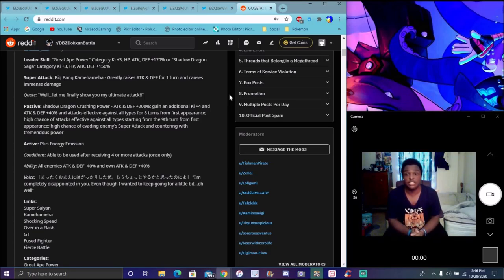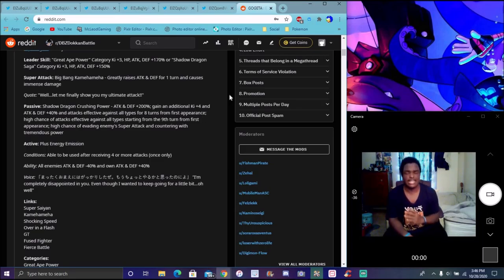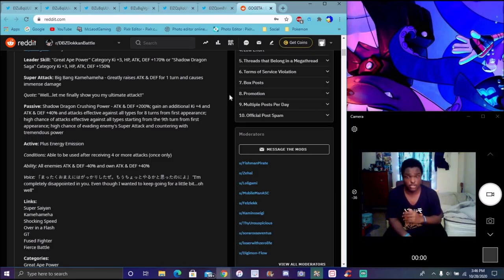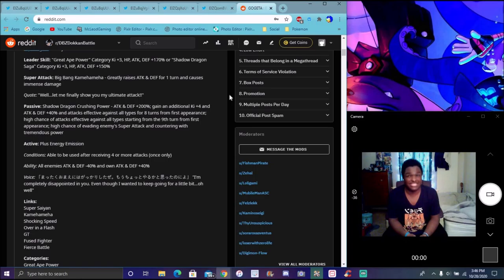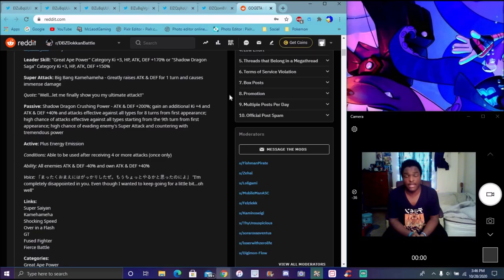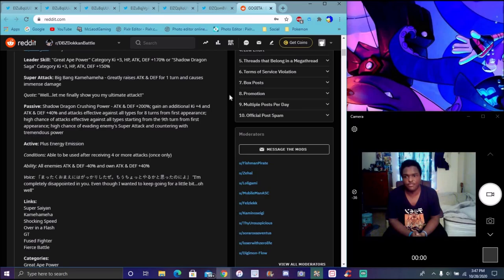For Gogeta, he does Great Ape Power. Ki +3 everything up 140/170 for Shadow Dragon Saga, Ki +3 everything up 150. I'm so glad they're doing Shadow Dragon Saga. They needed this. That team is dead. No one runs PHY Omega anymore. Super attack Big Bang Kamehameha - raises attack and defense for one turn, causes immense damage. Pretty good. Attack and defense 200%, holy crap man. He's on turn one on crack. He is additional Ki +4 and attack and defense +40%, effective against all types for eight turns from his first appearance.